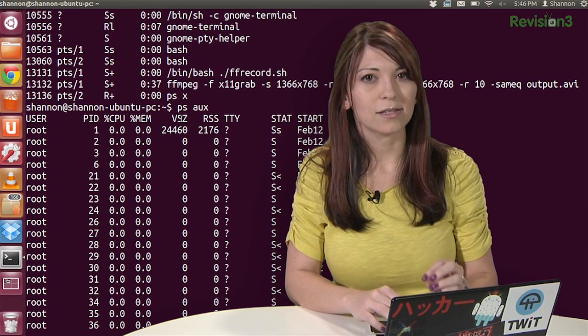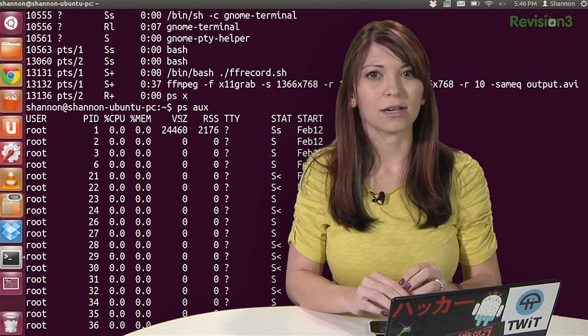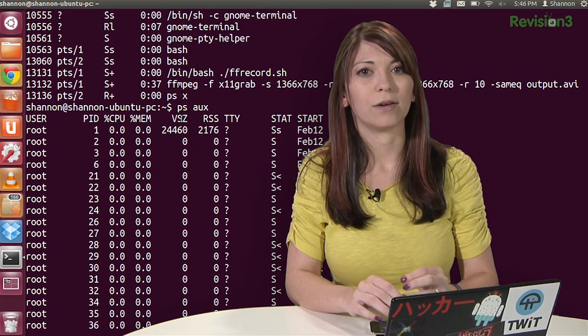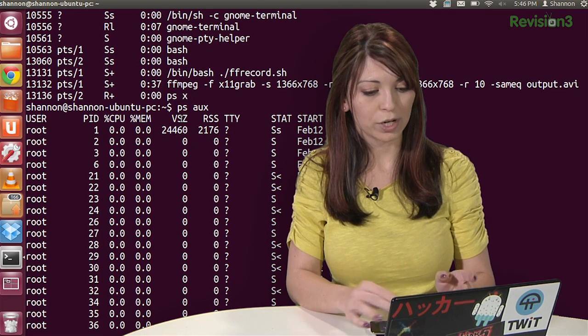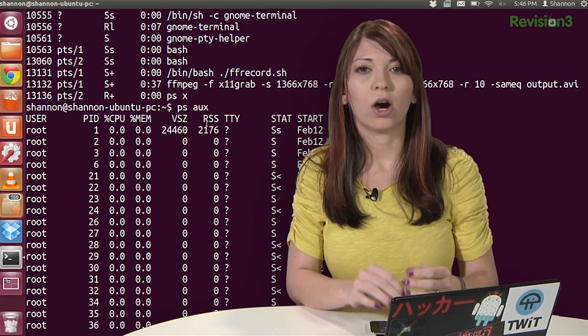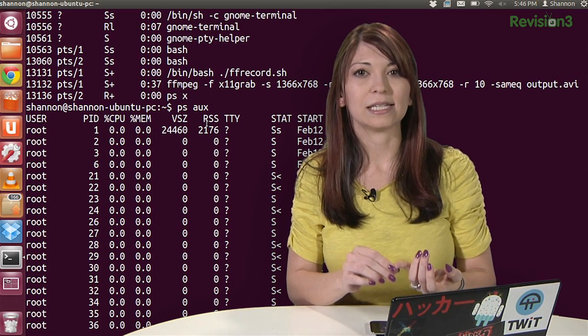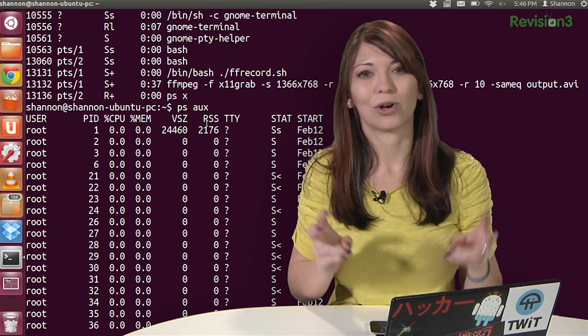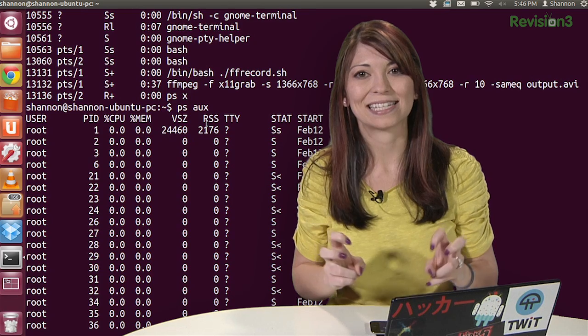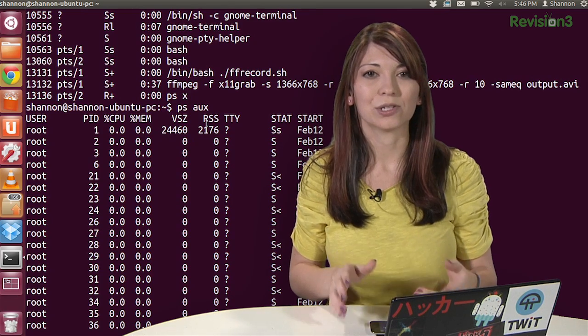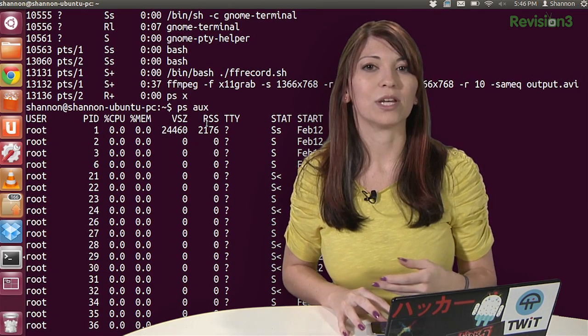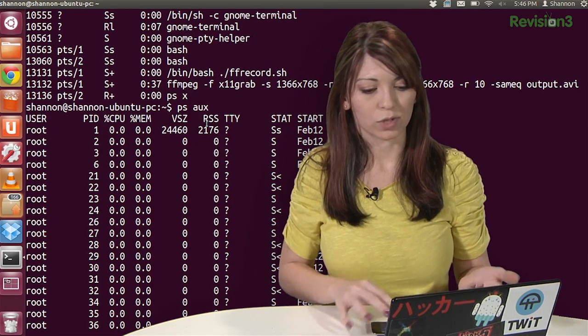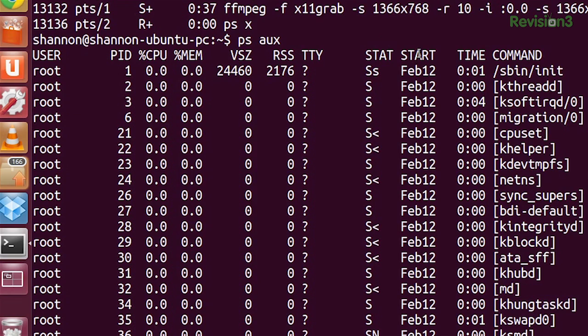This VSZ is actually the virtual memory size. RSS is the physical memory used. It's called resident set size. And then start, which means when the process was started. So it actually gives you the date right there.